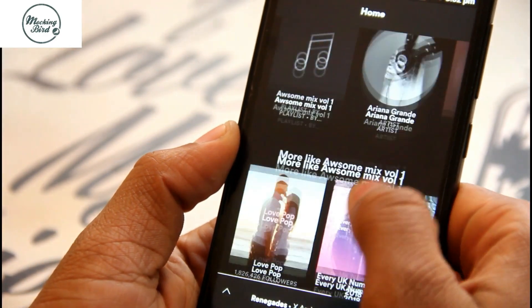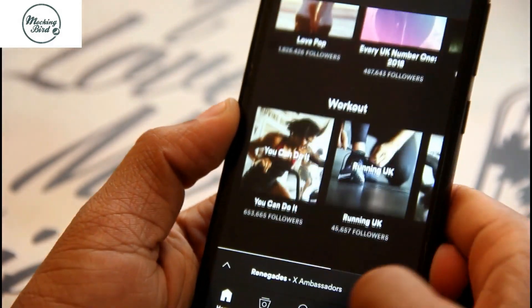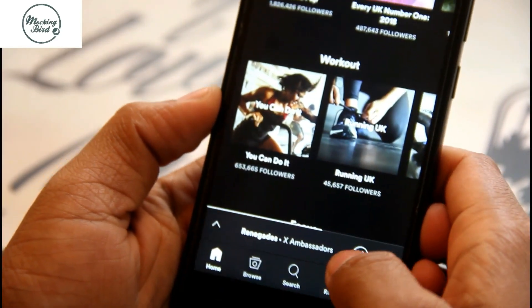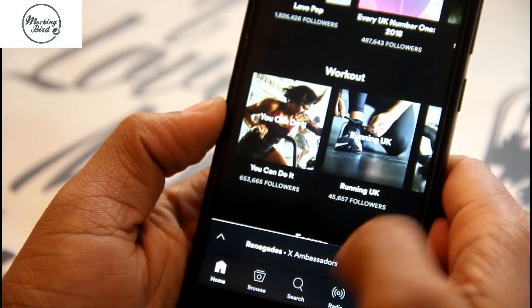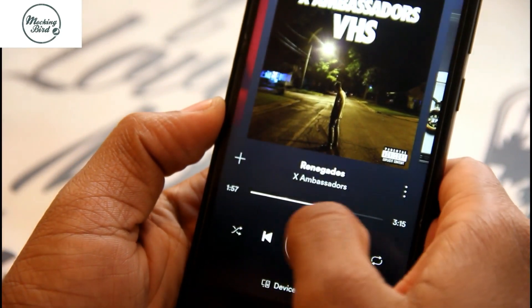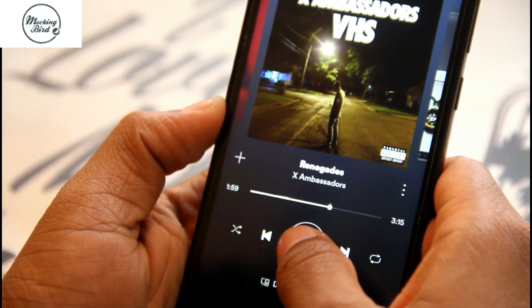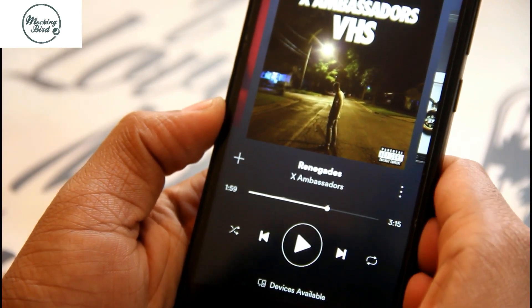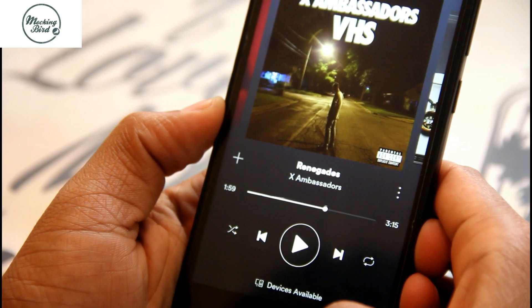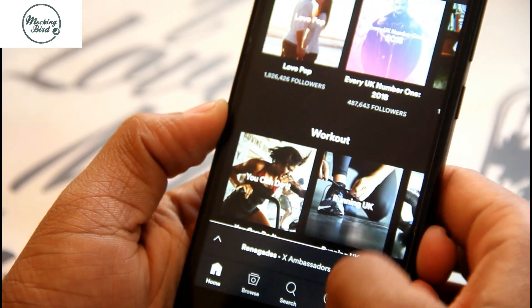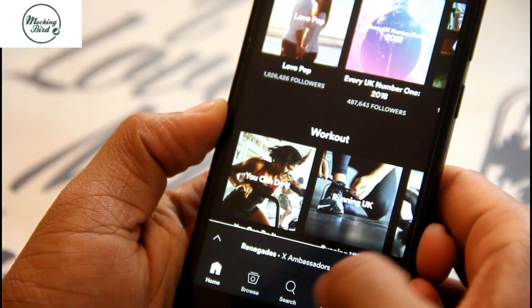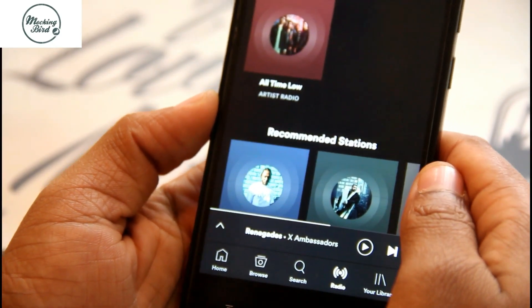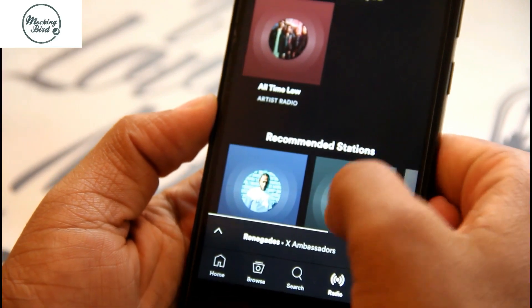You will get the usual Spotify — there is no difference, it's all the same. You can hear all the top UK songs, latest playlists, new songs, and best songs. It's all the same Spotify that you get in the UK.